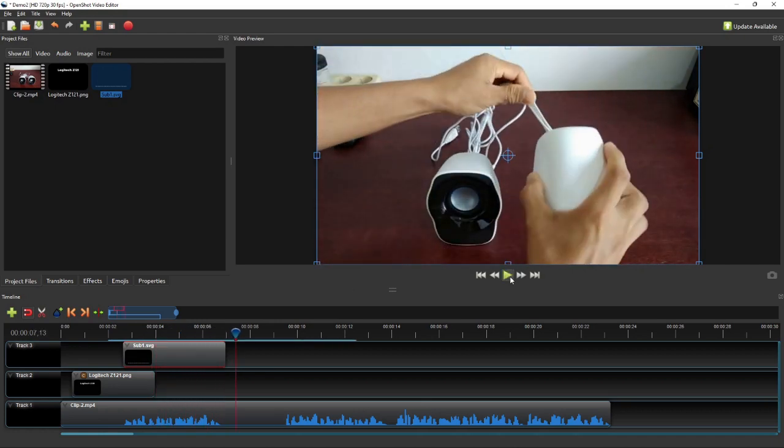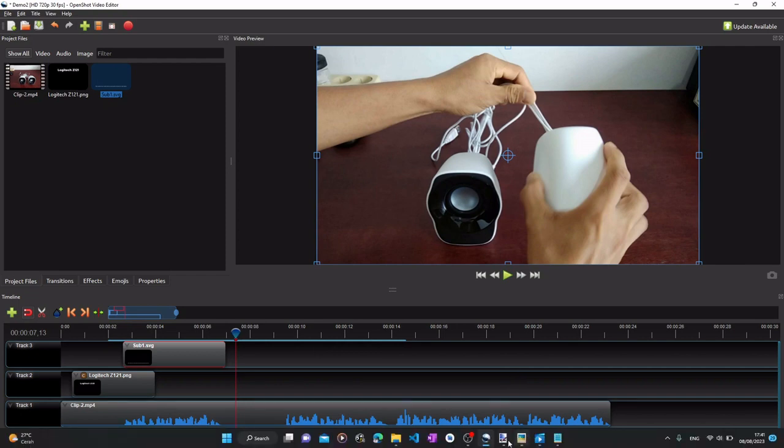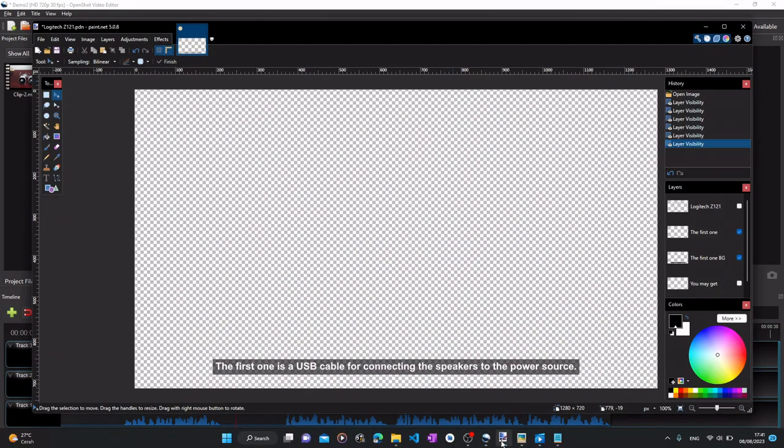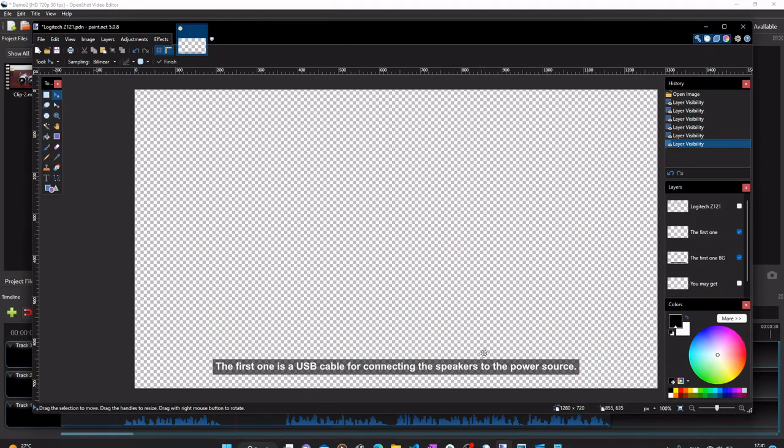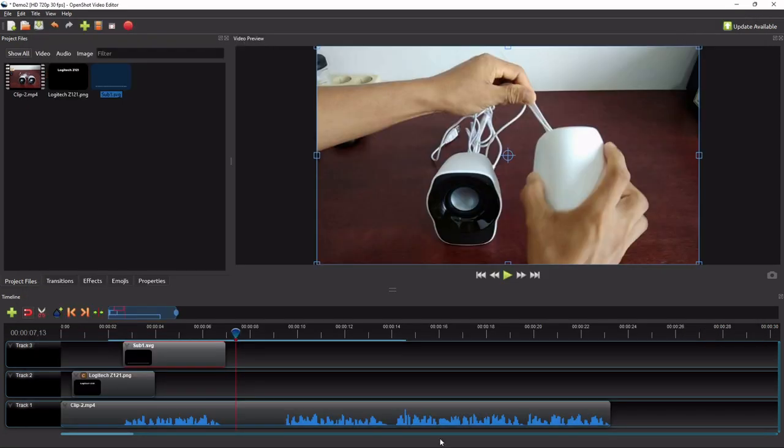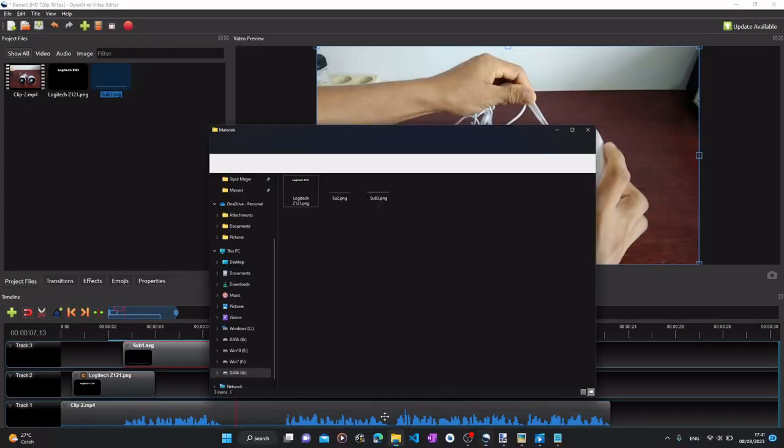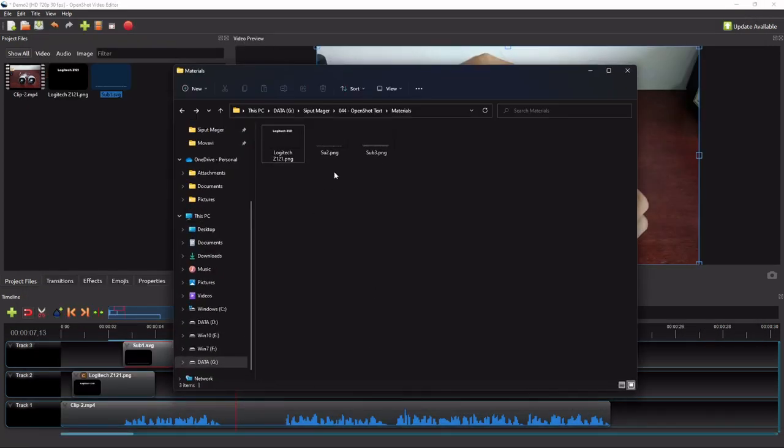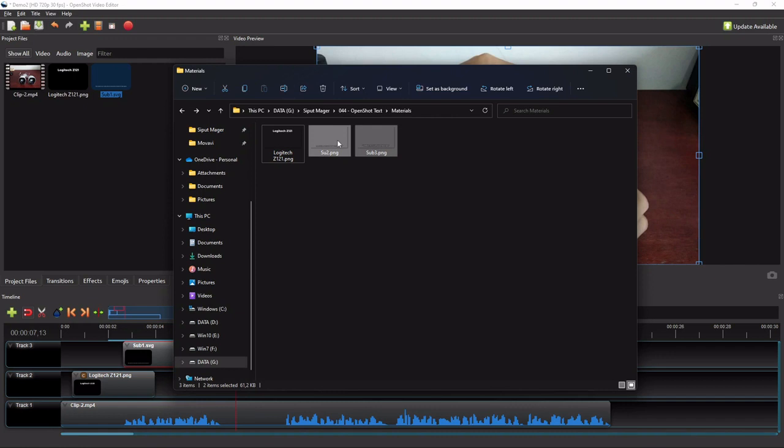Alright, the second method will be using an externally created text image. For this exercise, I created these text images using paint.net, which is a free image editor that has many of Adobe Photoshop's capabilities. So add the image files to the project files, and then repeat the steps we did just now to add these image files as subtitle.